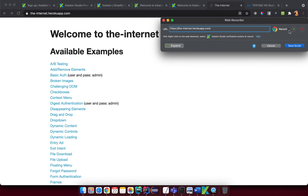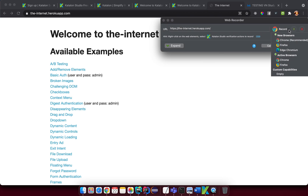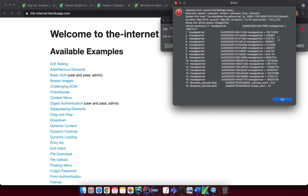I'll use 'the-internet.herokuapp.com' because it has many elements to explore, so I'll replace the default URL with that one. On the right side, there's a browser selection option. Note that if you select a browser that is not installed on your system — for example, if I select MS Chromium — it will throw an error saying it cannot find the browser binaries.